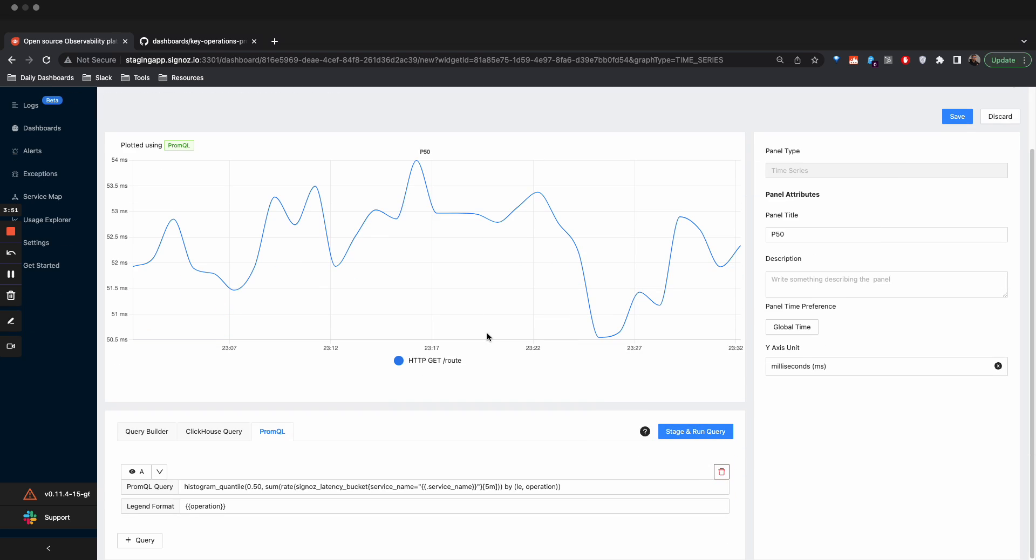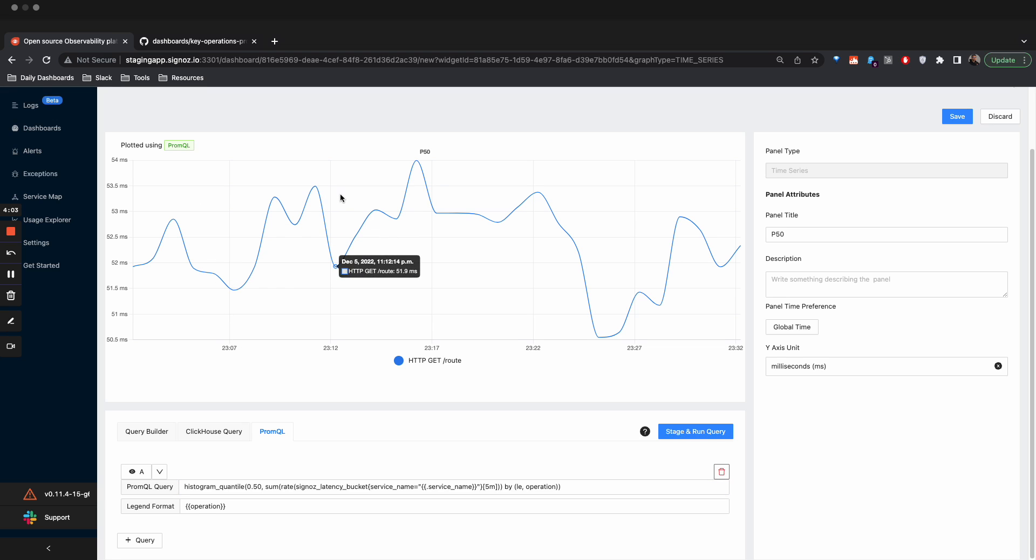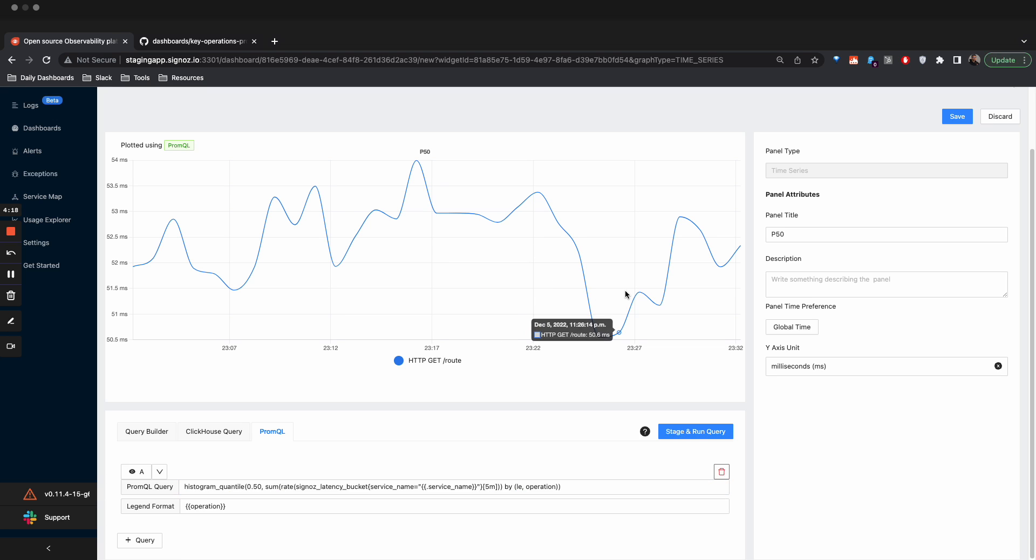Just to get a deeper view on what this is doing, if you see the PromQL query, this is plotting histogram which is 50th percentile. It is taking the service name which is the variable it is selecting from the dashboard which I have given, and then it is grouping by operation name and then by the quantile window which this histogram quantile operates on.